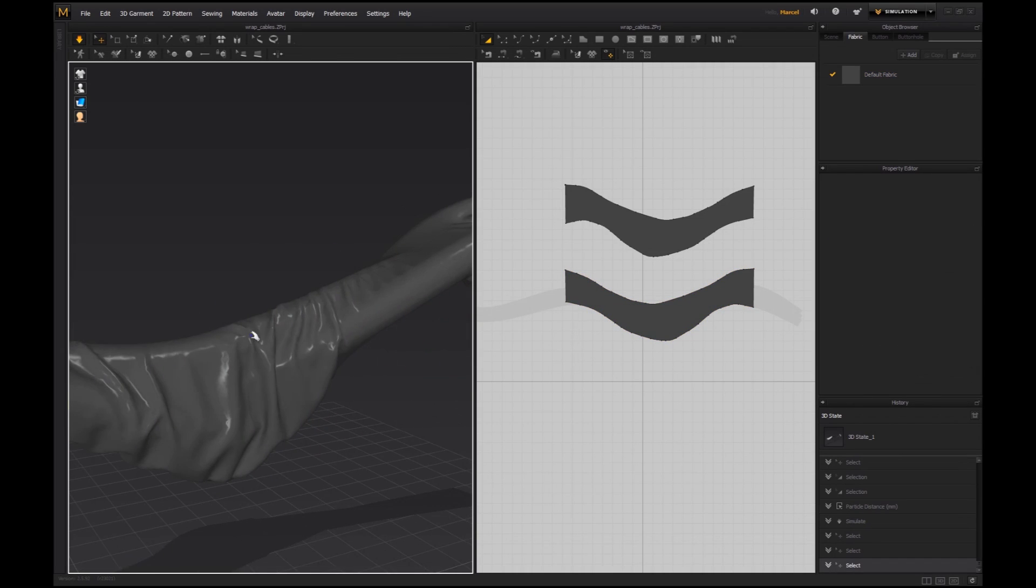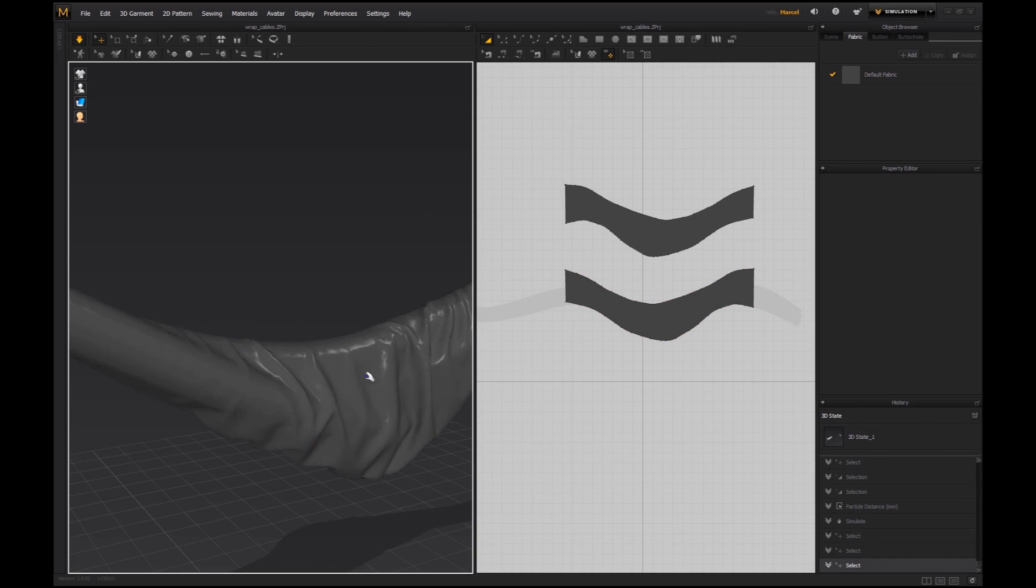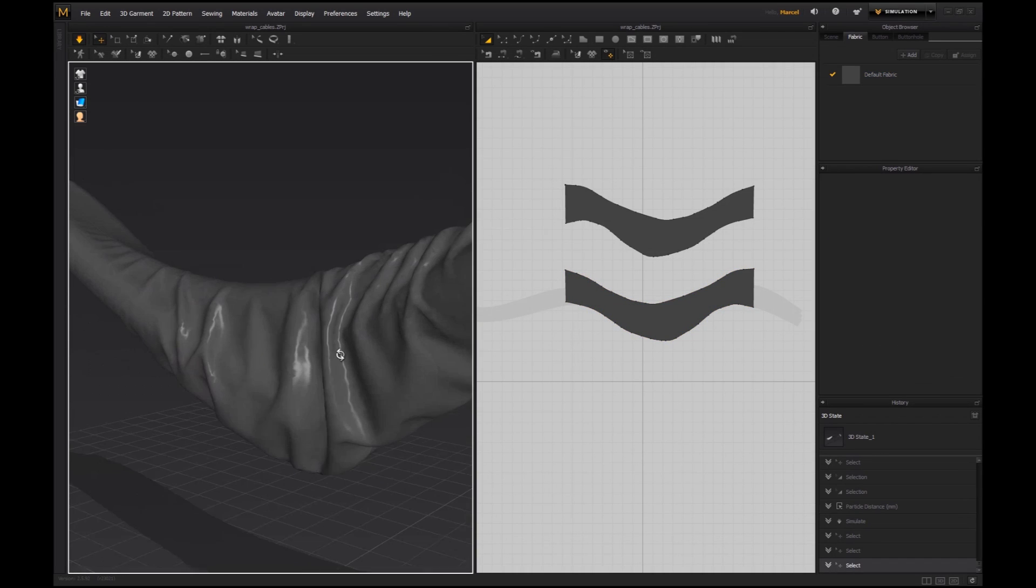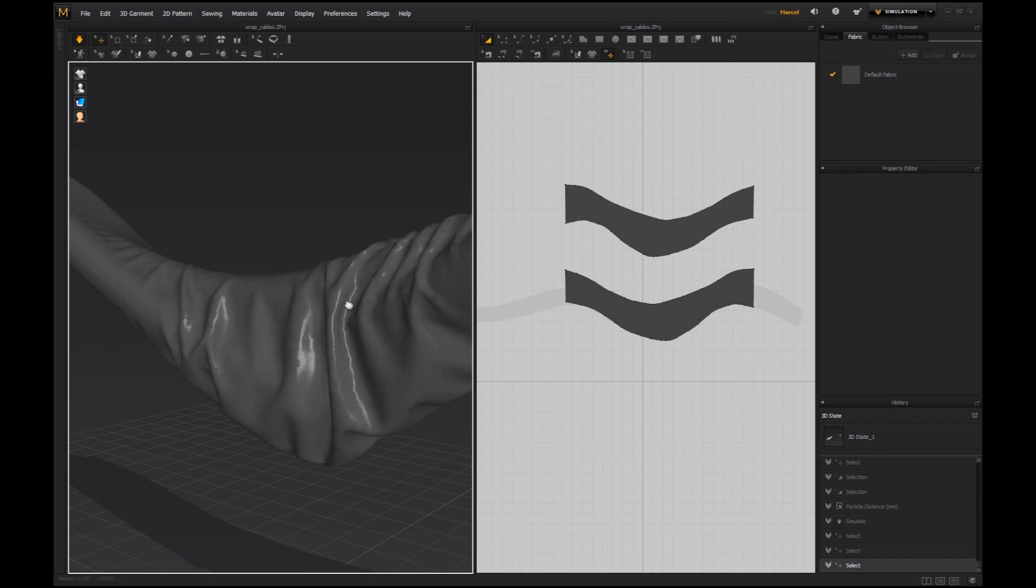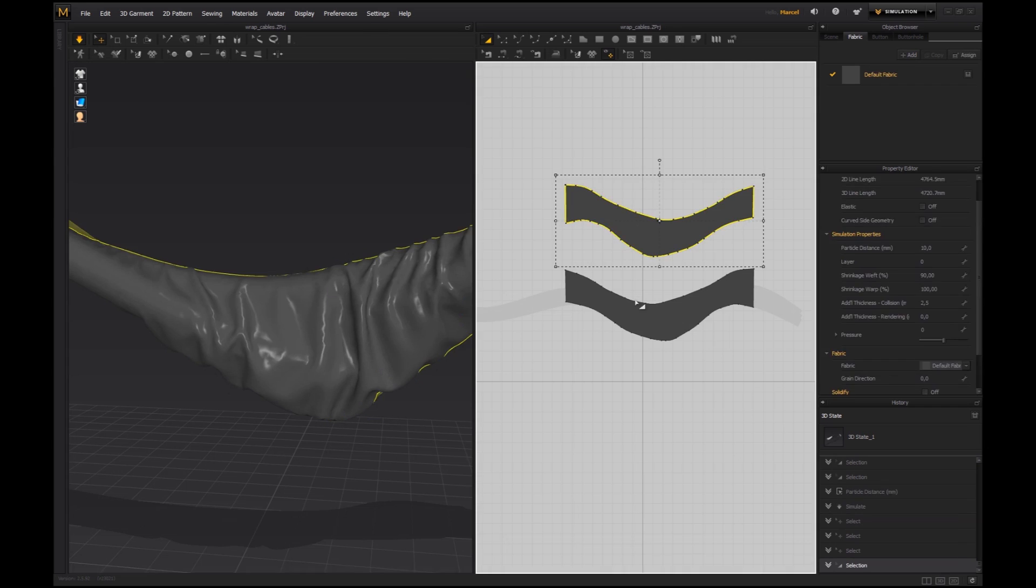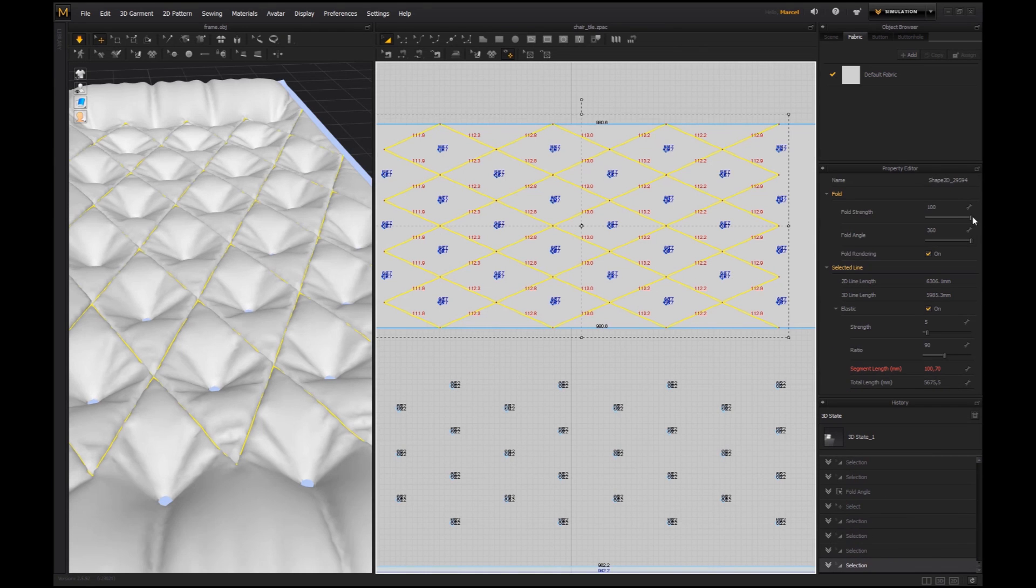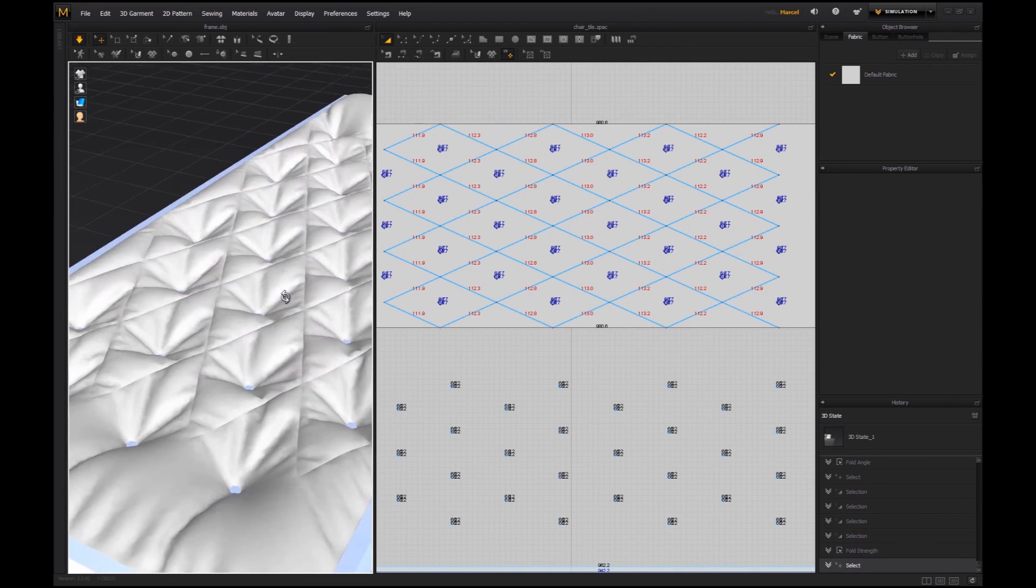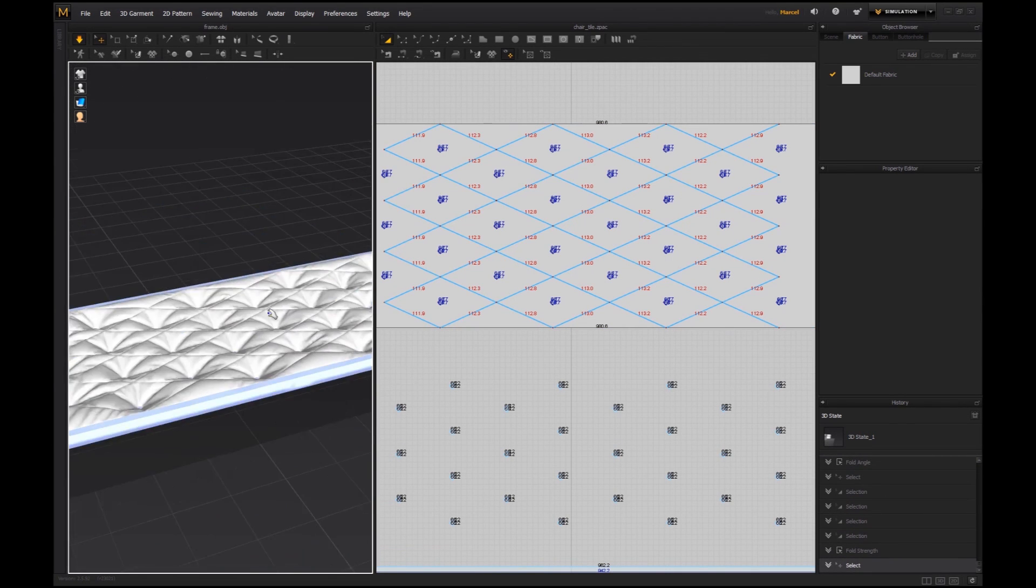Together, we will go through the process of how cloth can interact with imported geometry in Marvelous Designer. You will also learn how to create detailed, chest-field padding.